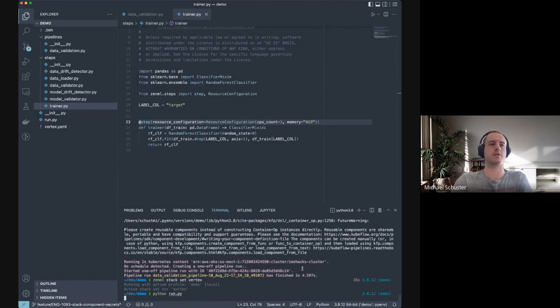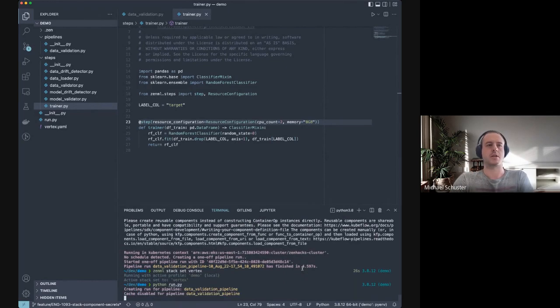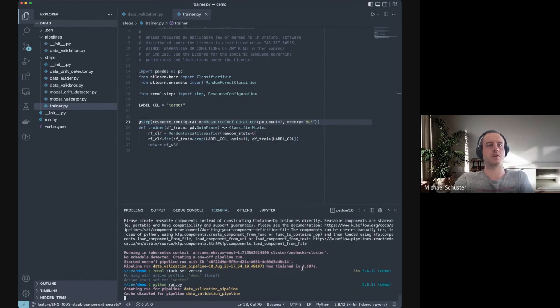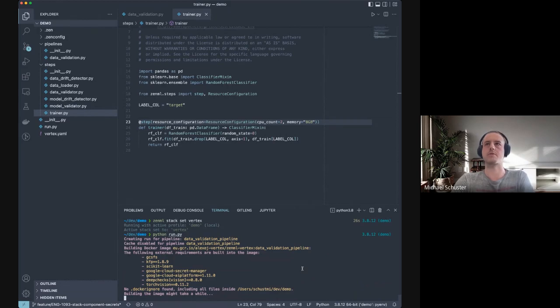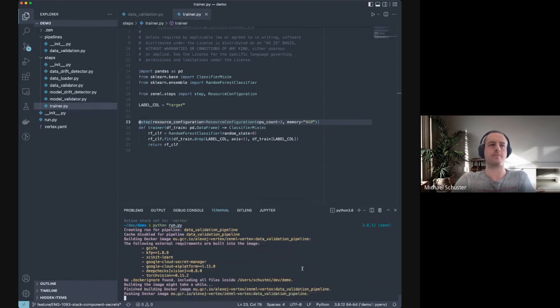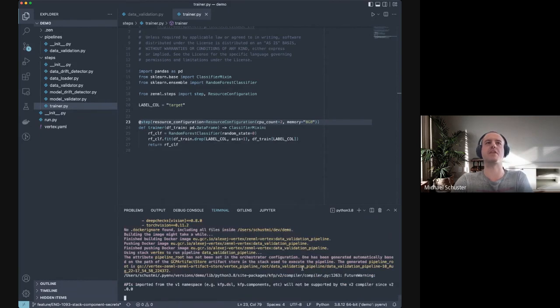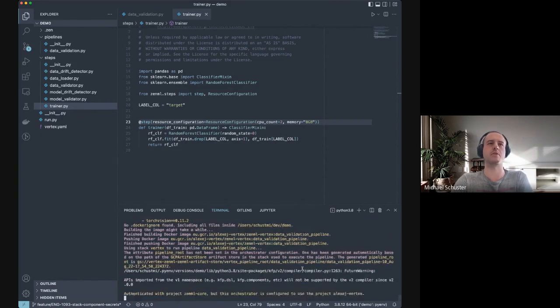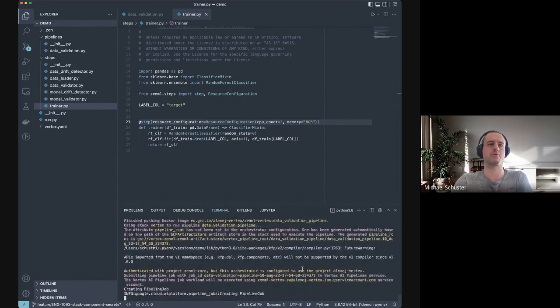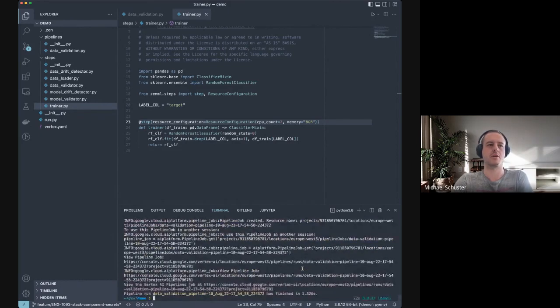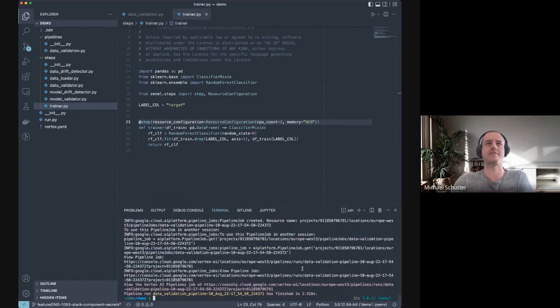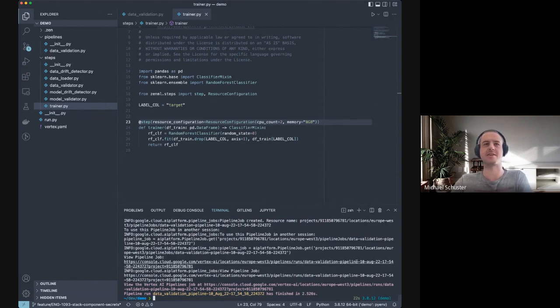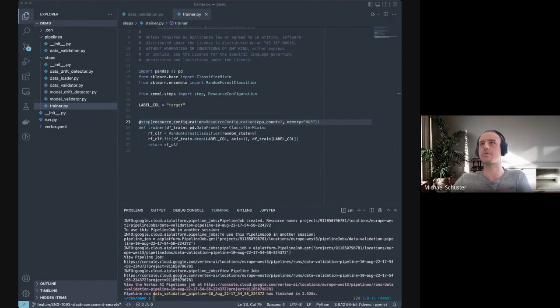Before I switch back to my browser to show you this in the UI as well, I'm going to switch stacks again and trigger the same thing on Vertex, which is again just one command away. Once that one has finished, I will then switch to Chrome again to show you how these pipelines are running. We can also take a look and make sure that our trainer step, on which we defined the CPU and memory requirements, actually ran on those specific machines and that this is actually working as intended.